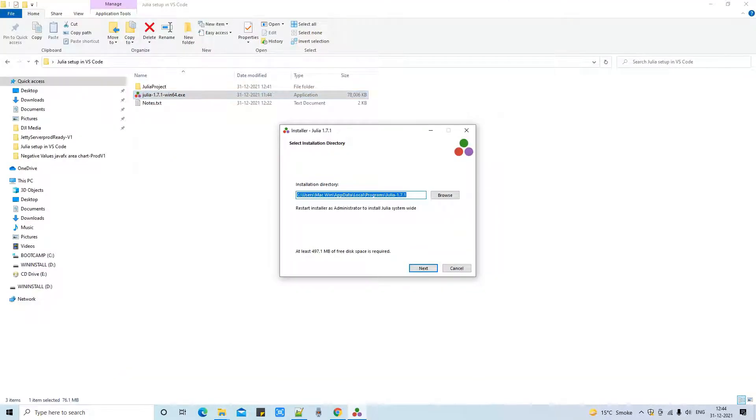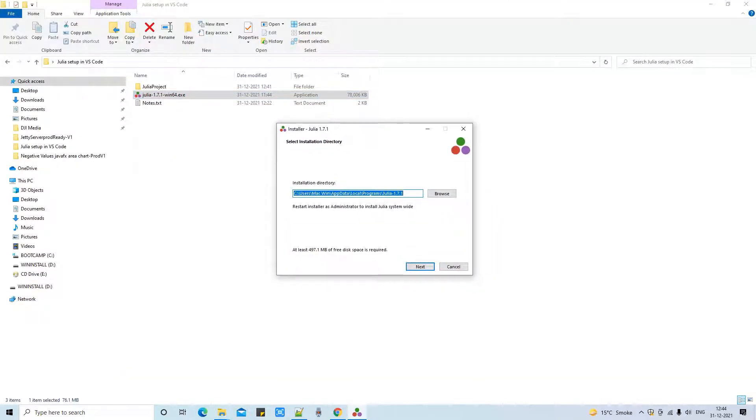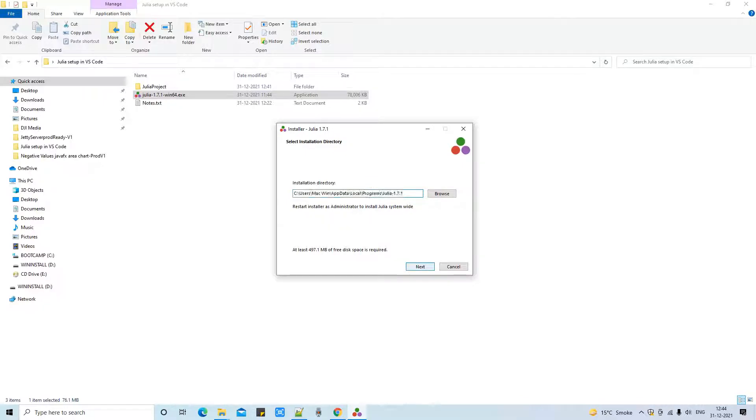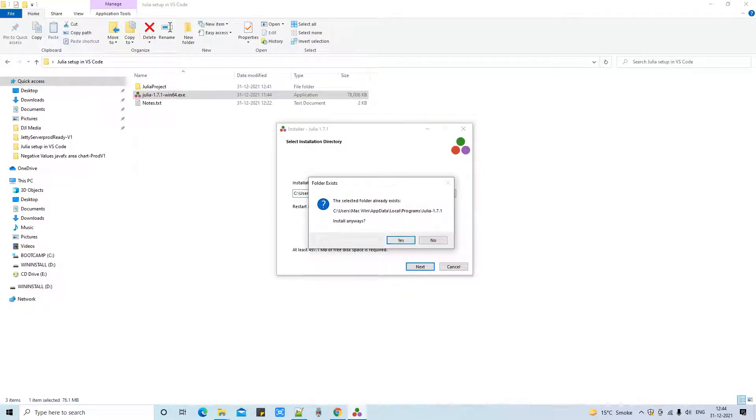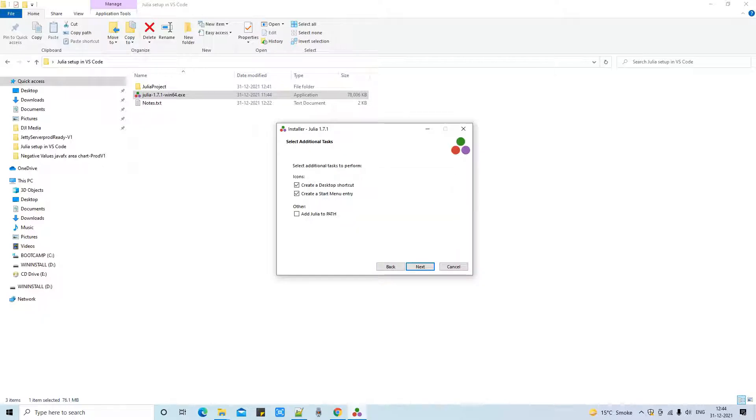The very first window you will see is the installation directory. I would suggest please do not change the location of the installation because we are going to set up in Visual Studio Code. This is showing me a warning that I have already installed it.